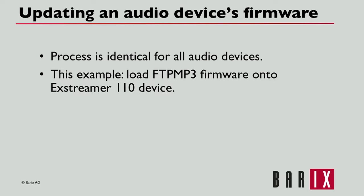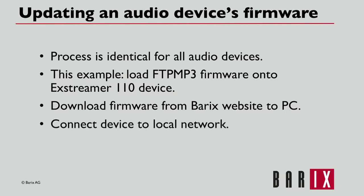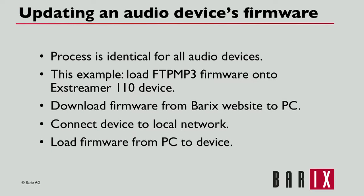The basic steps are as follows: download firmware from the Barrex website using a browser on a PC, connect a Barrex device to the local network, and load the firmware from the PC to the device.